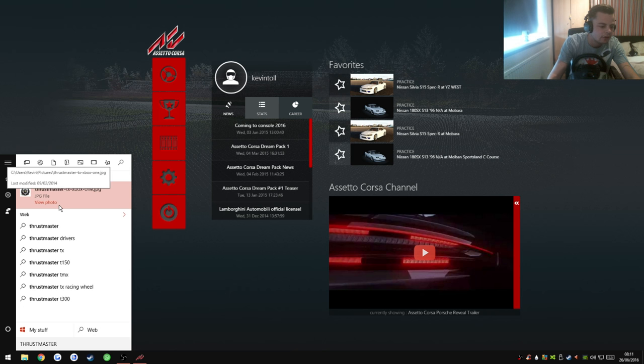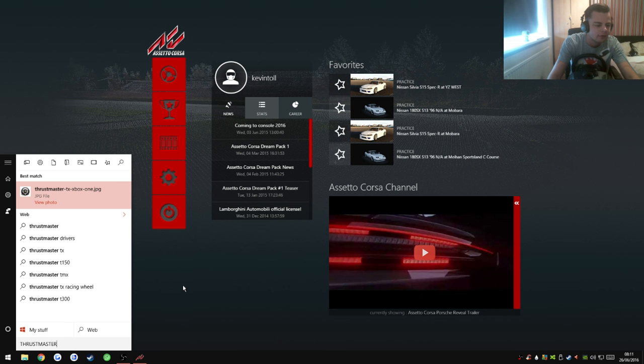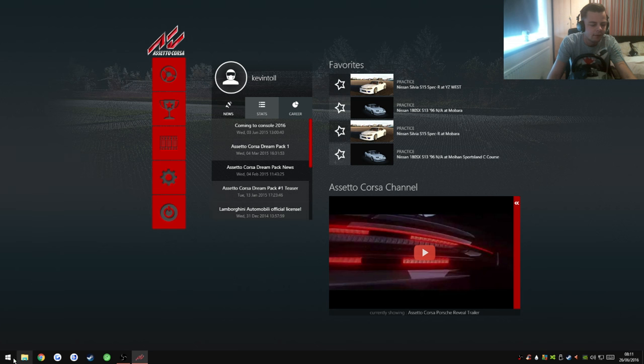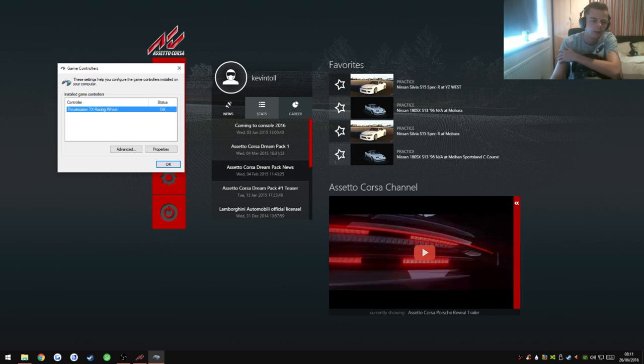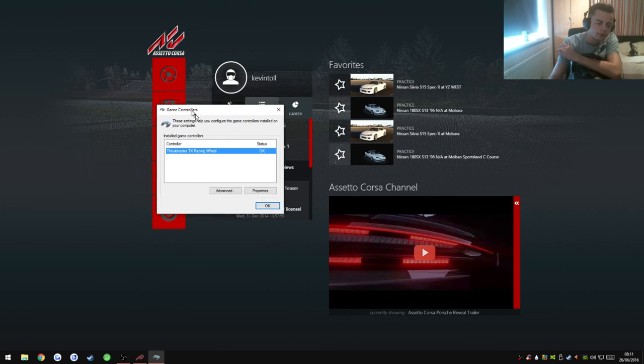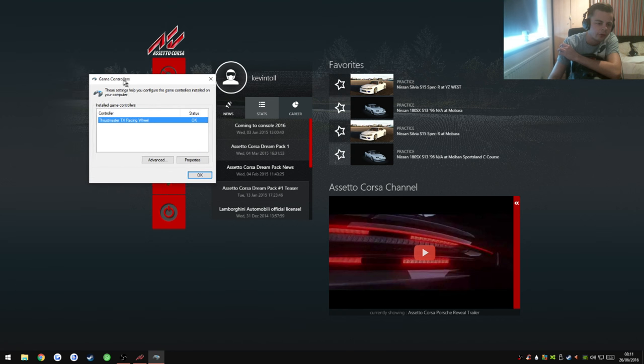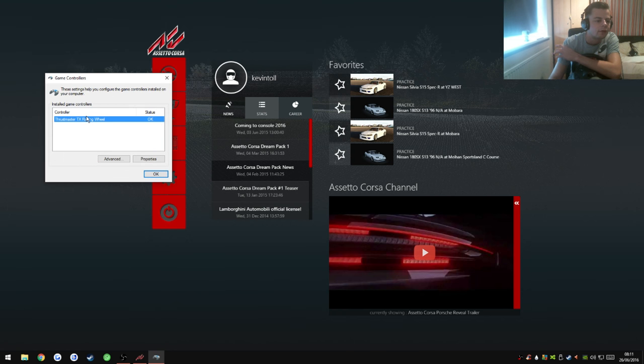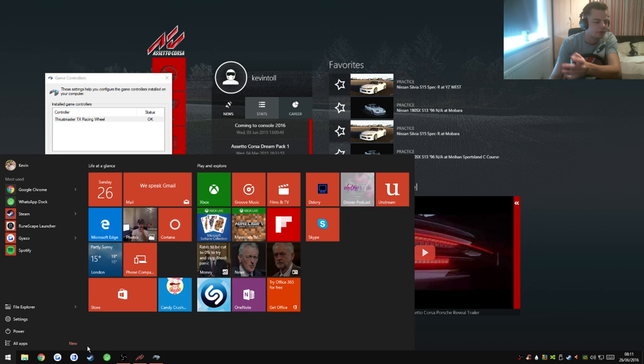This has gone well, hasn't it? Alright, here we go. You've got to find your Thrustmaster controller. Once you've got that, it's basically on your start menu. You just search for Thrustmaster and it comes up.